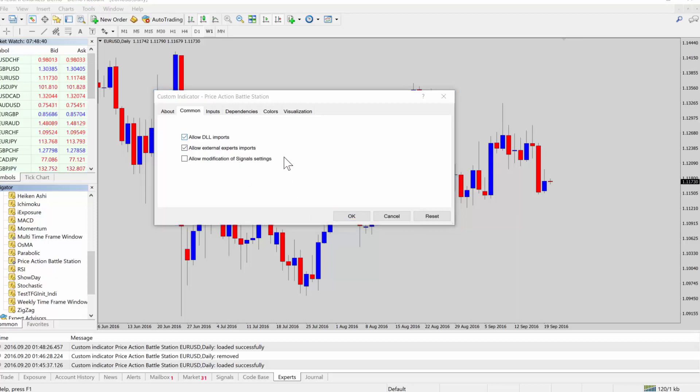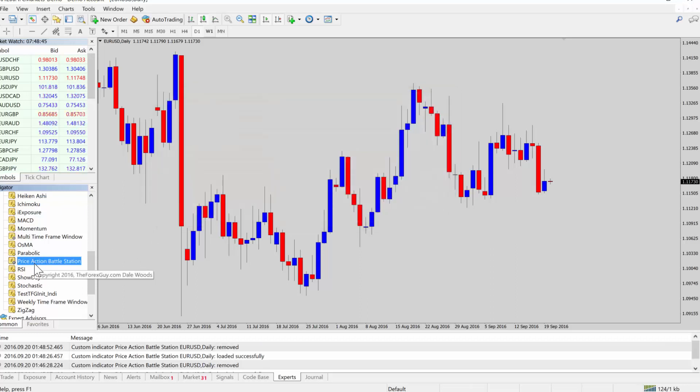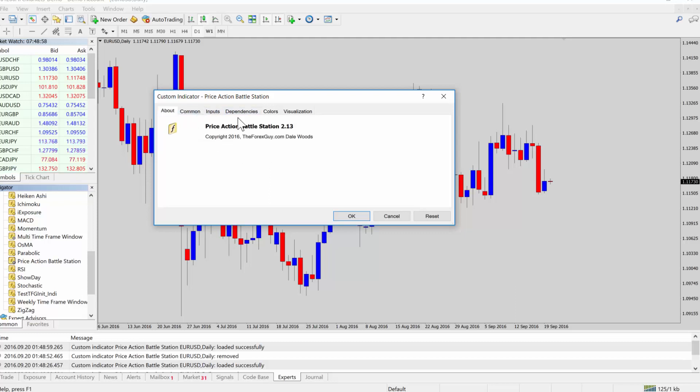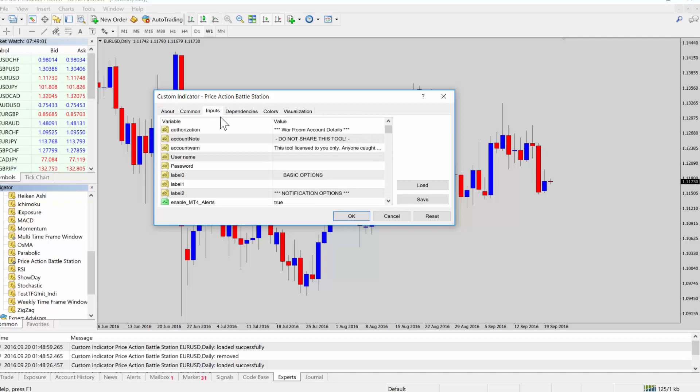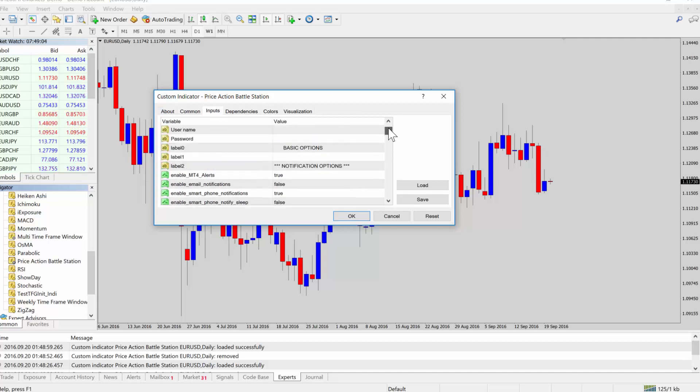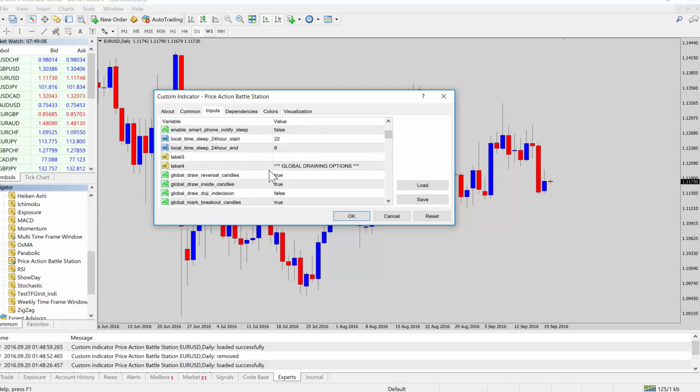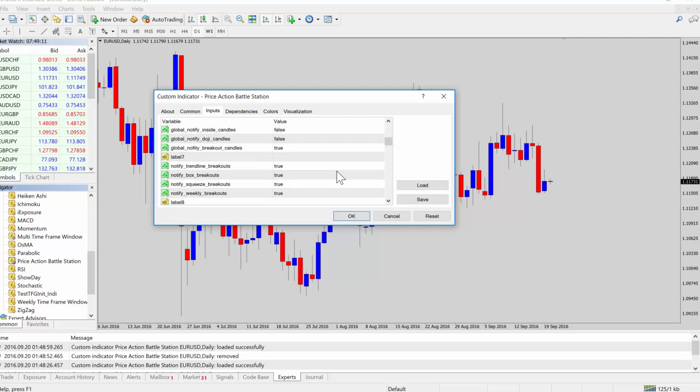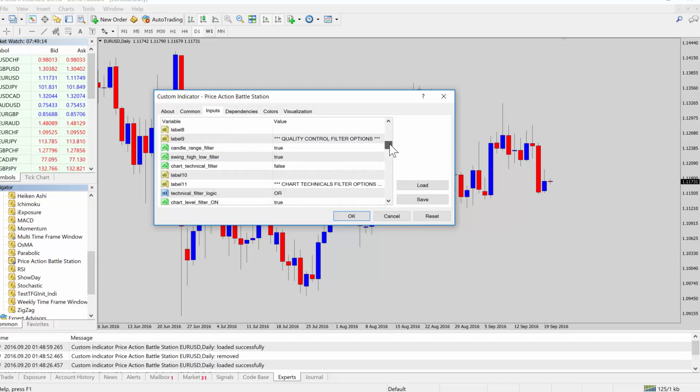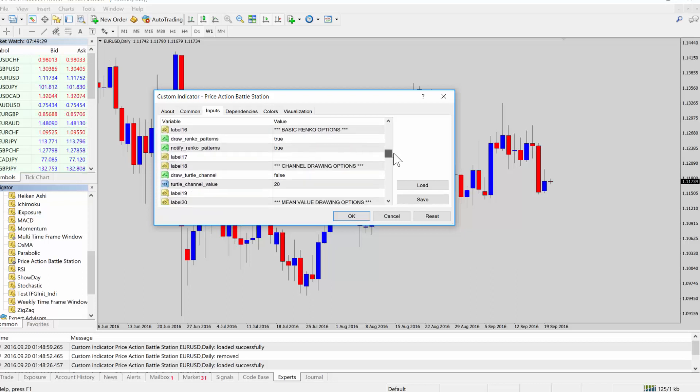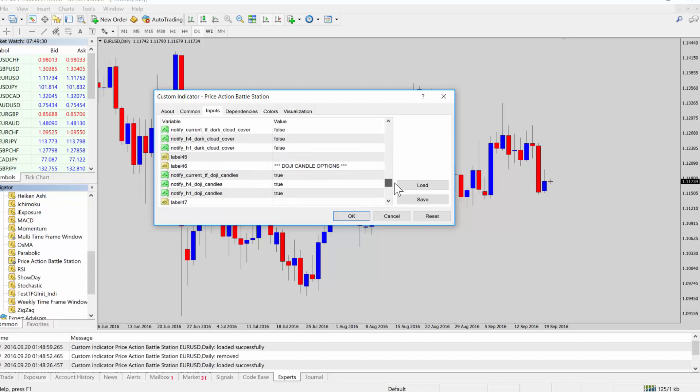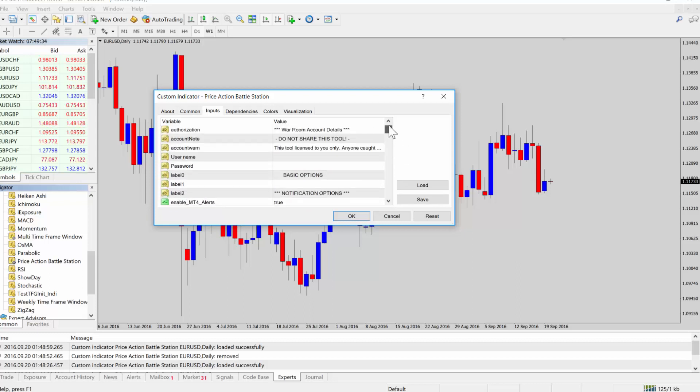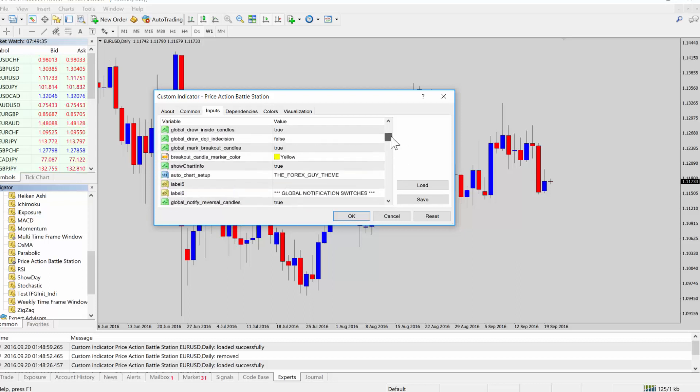So once this dialogue box pops up, I'll take a step back. So when your indicator's in the list, there's two ways to load it onto the chart. You can double click or you can just click and drag and let go on the chart. And that will tell MT4 load this indicator on this chart. And when this pops up, you've got some information here, the about common. Now the inputs tab is where the developer or the author of the tool has provided different input options for you. You can probably turn certain things on and off, change colors, change settings. You can see my battle station indicator has quite a few options there.